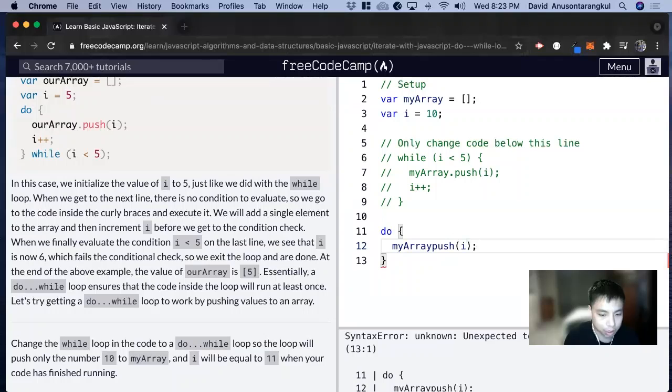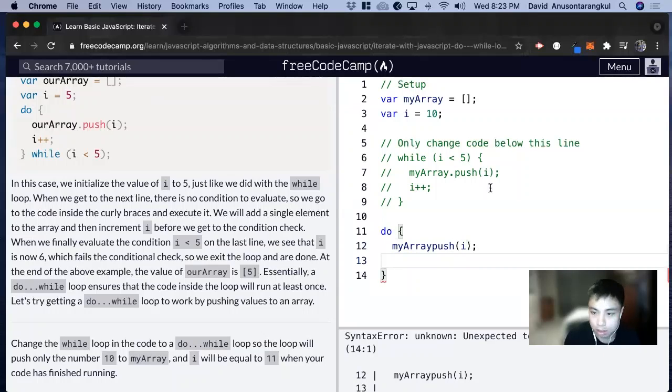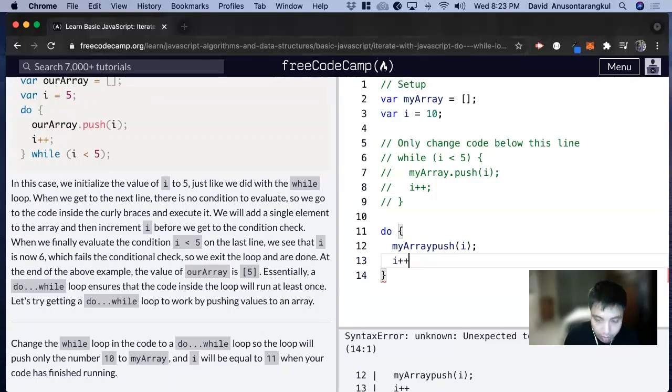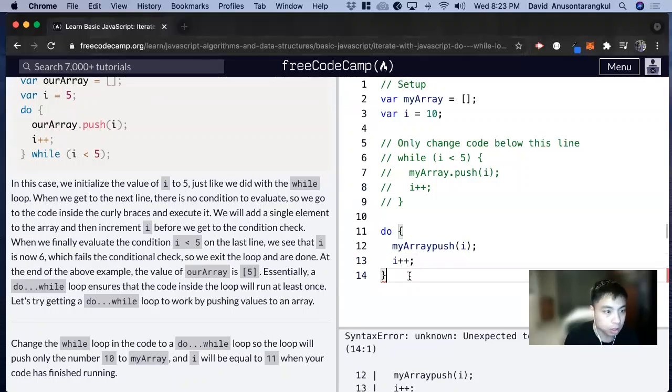And then after that, we want to increment i, like how they're incrementing i. And then after that, that finishes the do. Now we do the while part.